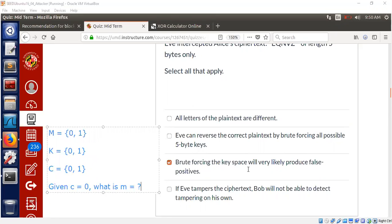So brute forcing the key space will very likely produce false positives. In fact, all of them could be a candidate plaintext. Therefore, it's impossible.